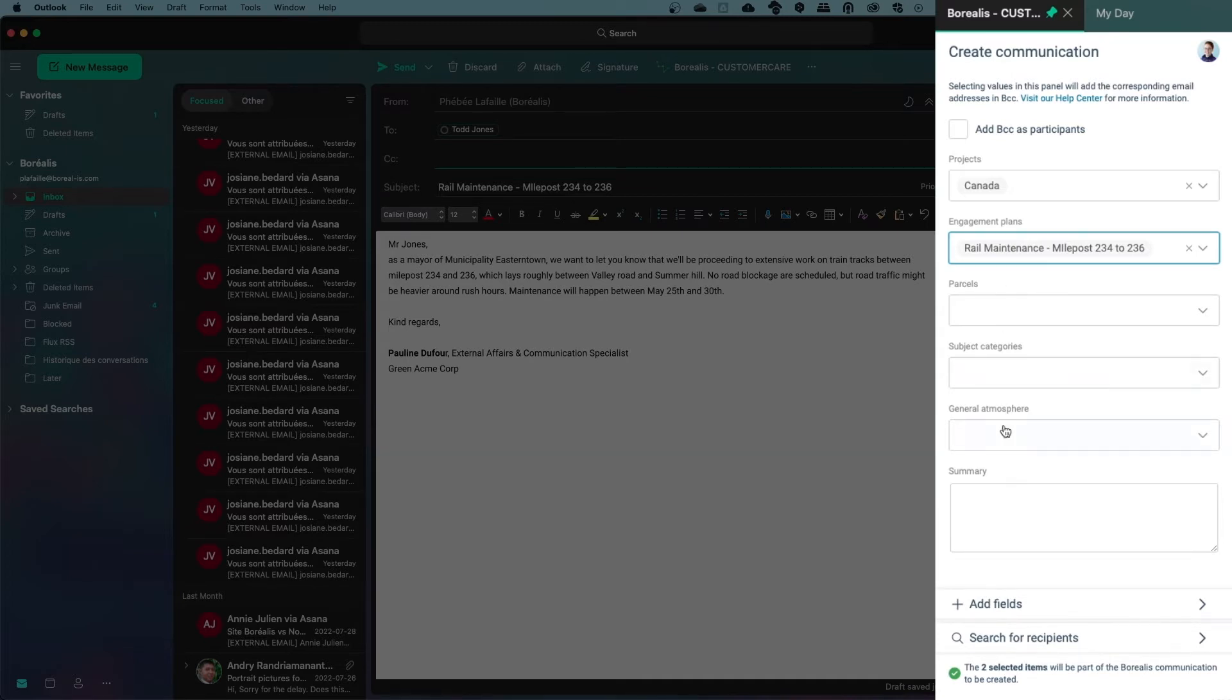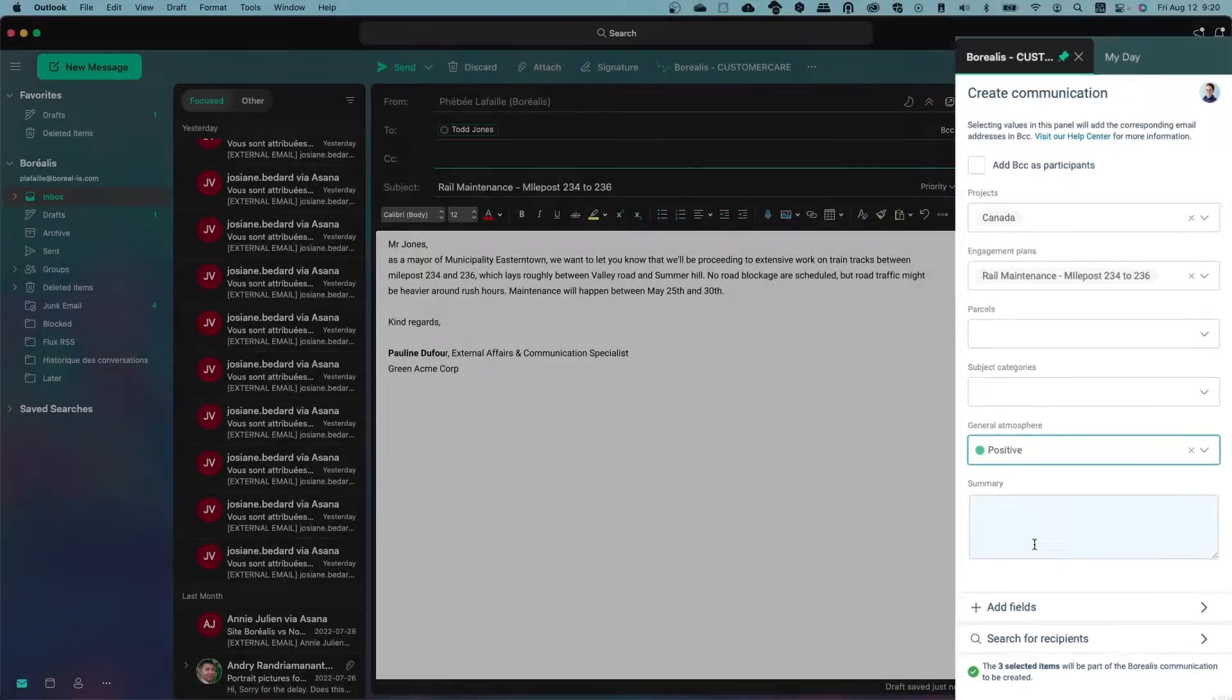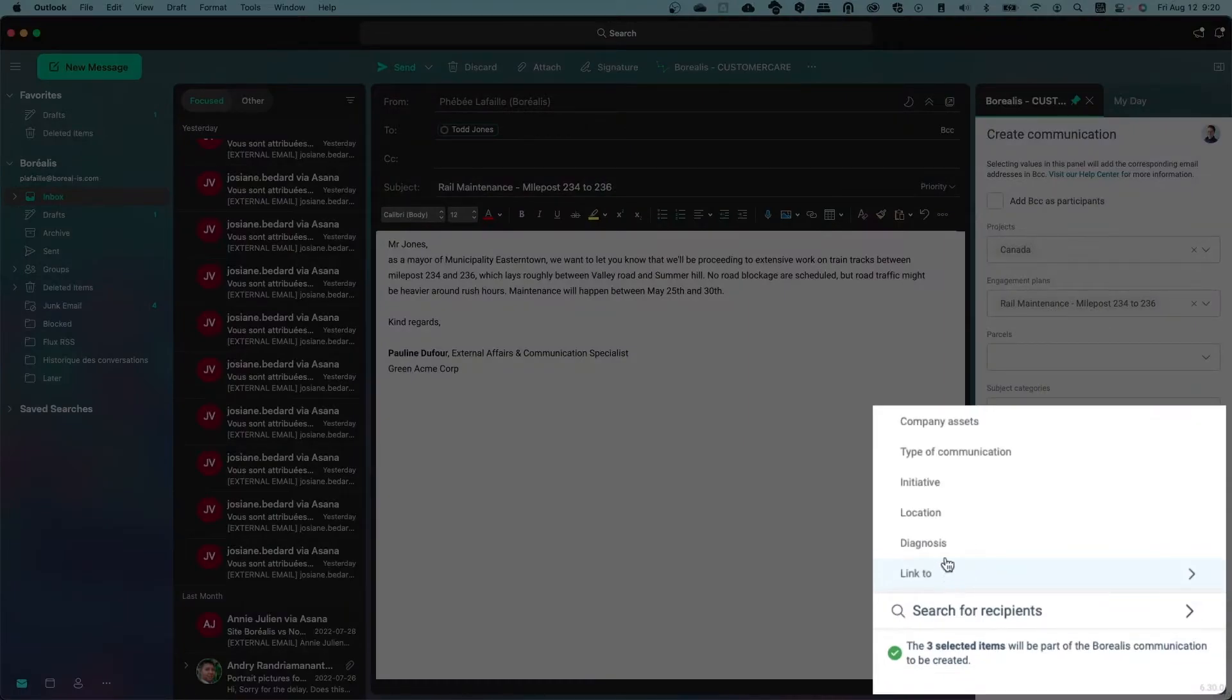When you categorize emails or replies that you receive, you might want to use General Atmosphere to document the impact of this communication on your organization. You can choose more fields by clicking the Add Field button.